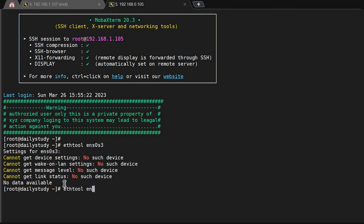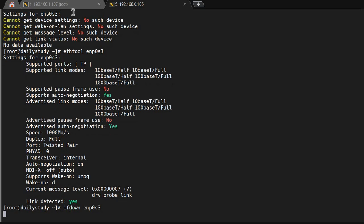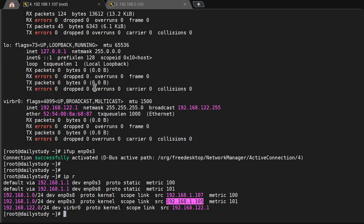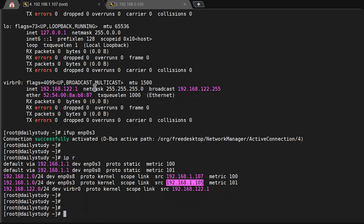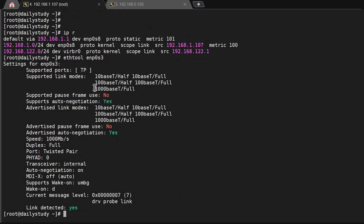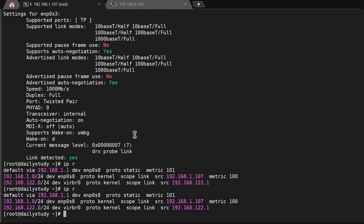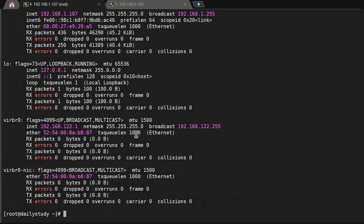What's the speed actually, enp0s3, sorry, what's the speed? Link detected yes or no. And if I'm doing down, ifdown enp0s3. It's down. ip r, 105 is gone. Now ethtool, denp0s3. Link detected yes, link is up, cable is connected, but it's not shown here. That means there is some problem, I will detect it.